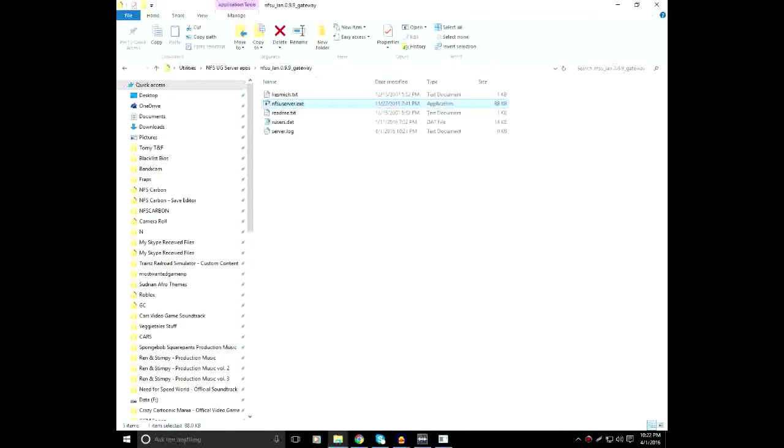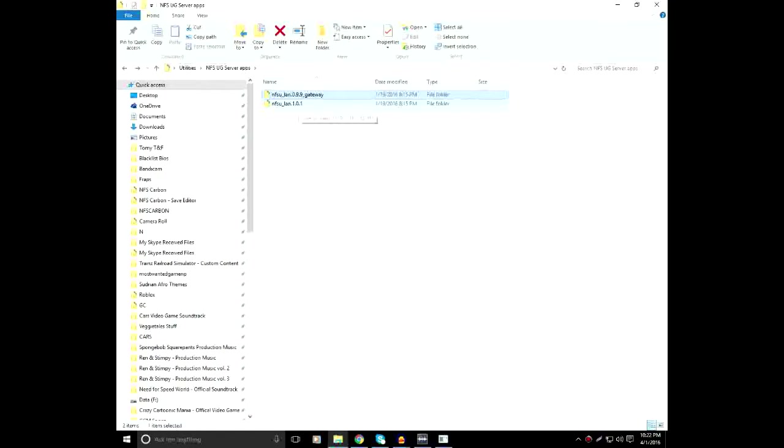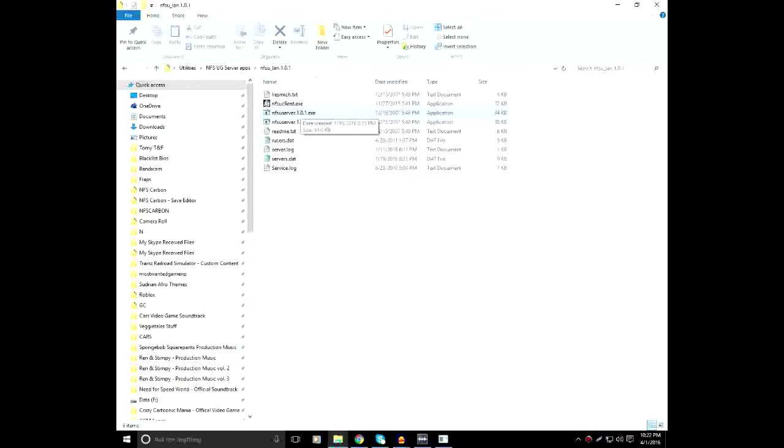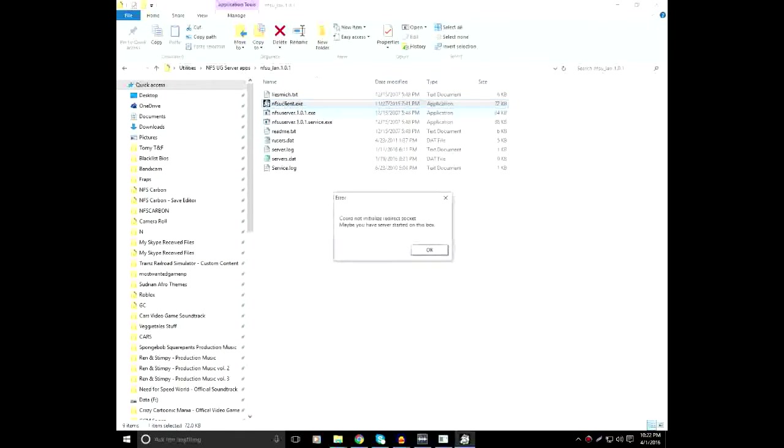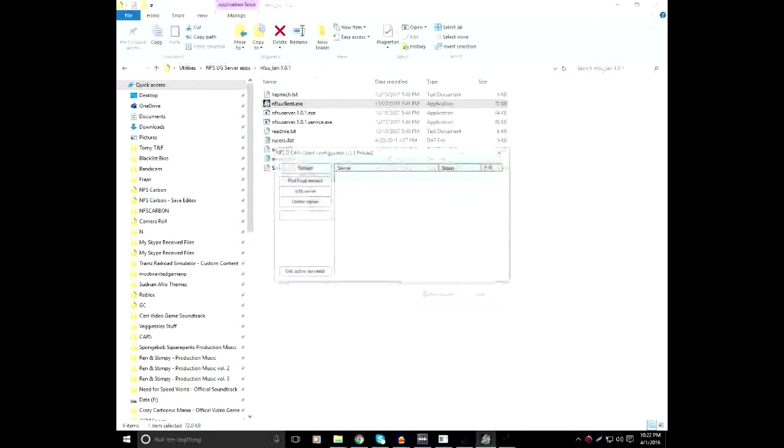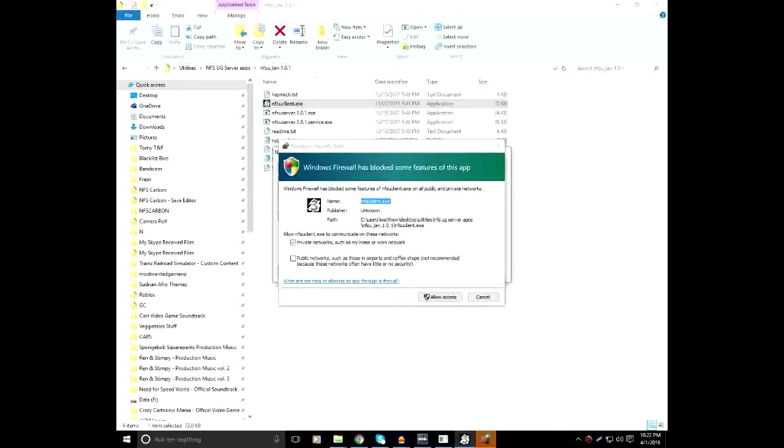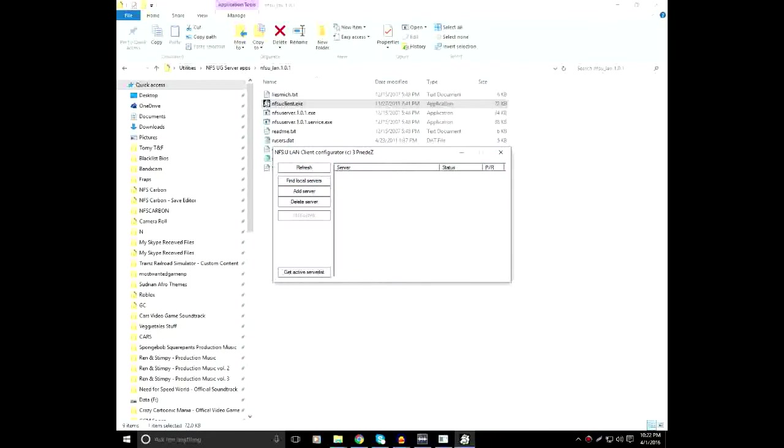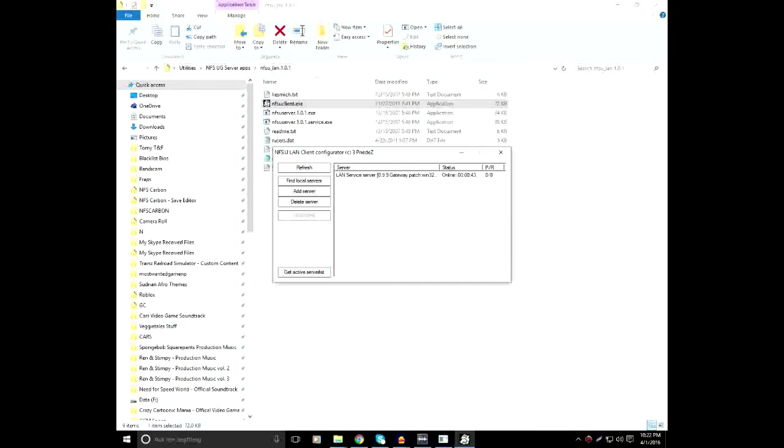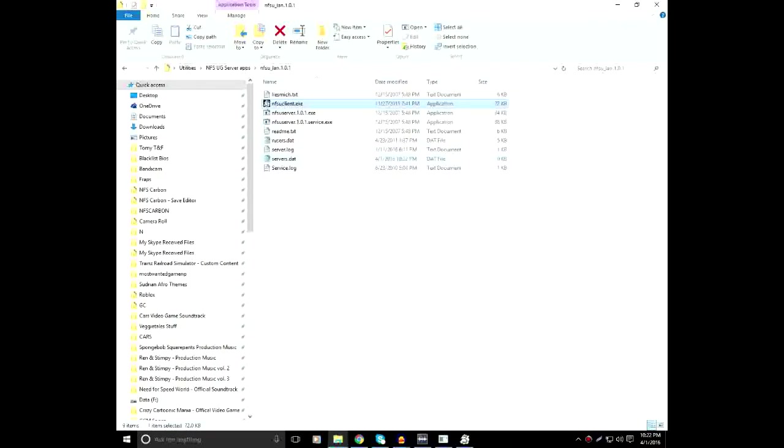Now, after you get that loaded up, you go to NFS Underground LAN 1.0.1 and load up NFSU client. It'll say you could not redirect socket, maybe you have started the server, but on this box, ignore that. It doesn't mean anything. Ignore that as well. Click Allow Access if that ever happens. Now, to get the thing actually working, we need to do Find Local Servers. LAN Service Server is the server right here. Don't double-click the server. Well, you can. Double-click the server, click Use Server, and you are in on the server.